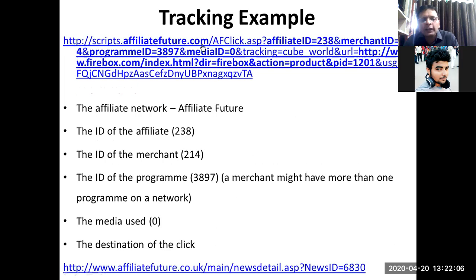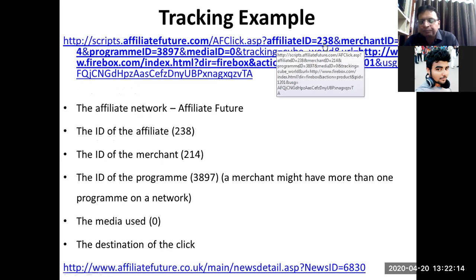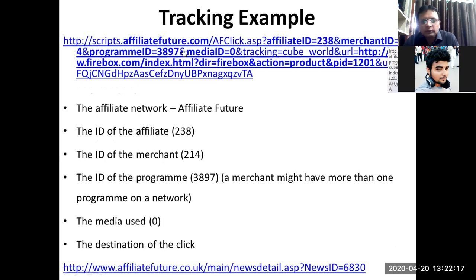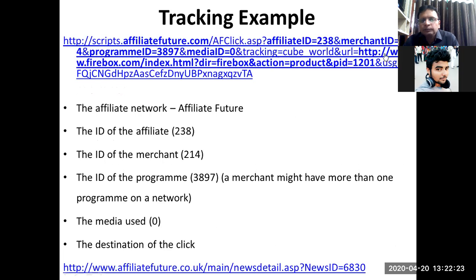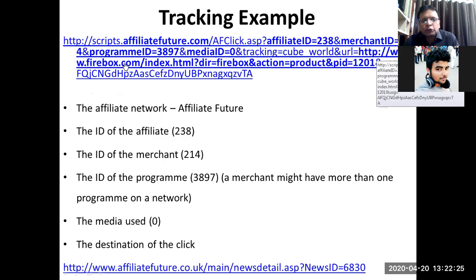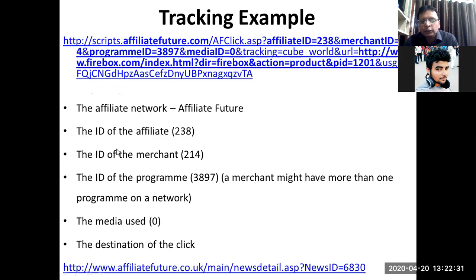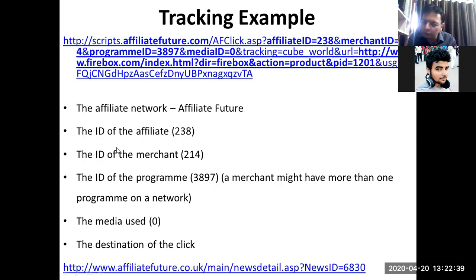One example of tracking: you can see a long URL on the top of this screen. There is lots of information — affiliate ID is equal to 238, merchant ID is equal to 214, and program ID is equal to 3897, and the URL www.firebox.com/index.html. Because of all these unique identification numbers, we are able to track that this customer has come from this particular website to my sales website.